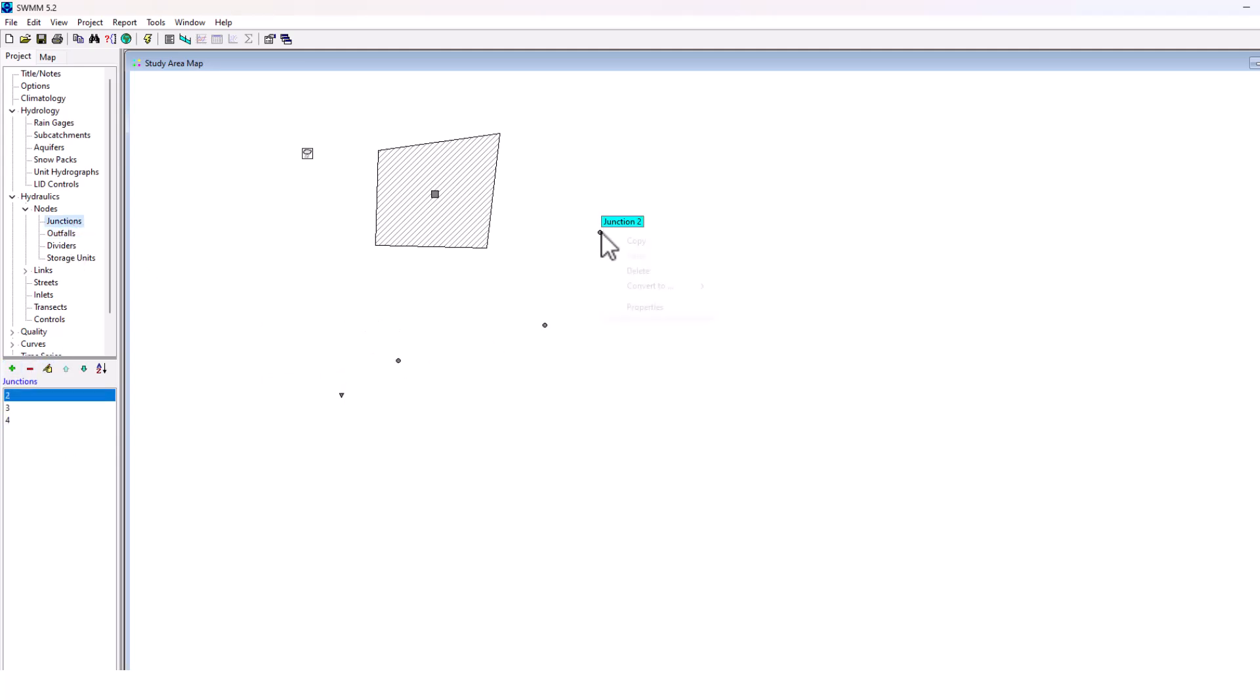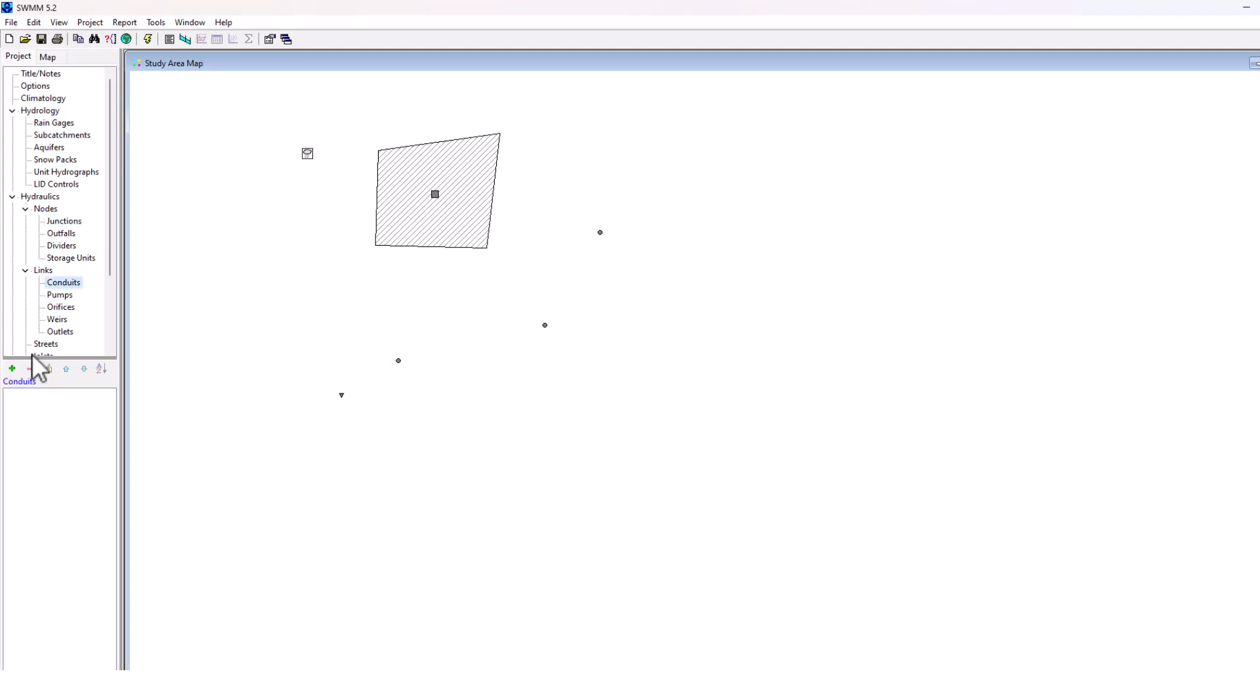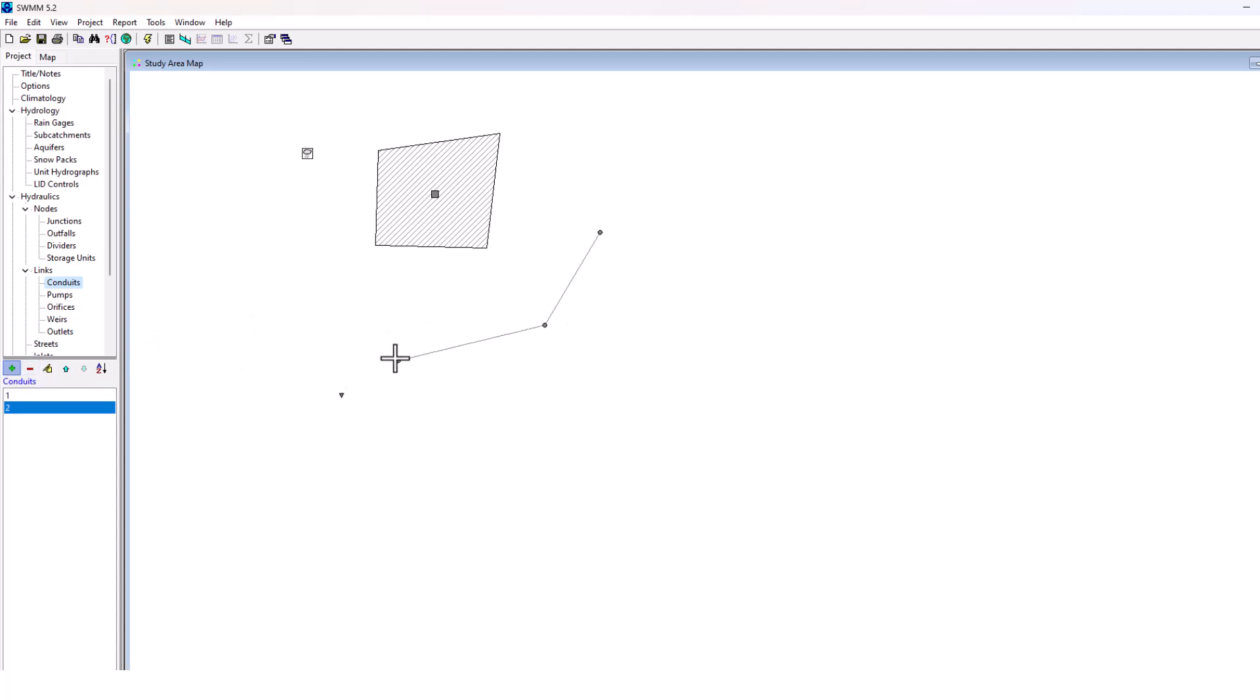What I'm going to do is actually connect some of these together. We need to go to links, so conduits, and we're going to add a few conduits here. We're going to connect these elements together, and then we're going to connect these together, and then finally to the outfall. So we have some conduits here in our model.